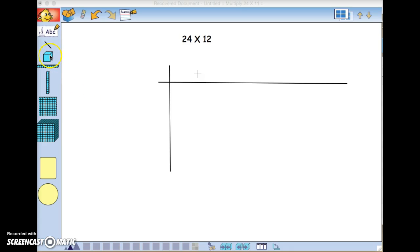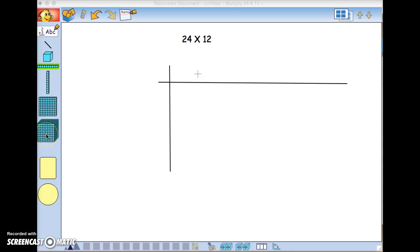Remember that we have single cubes, rods of ten—they come in horizontal or vertical—a flat of a hundred, and then this is our super cube of a thousand blocks.